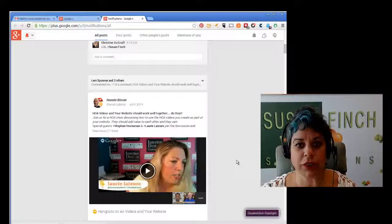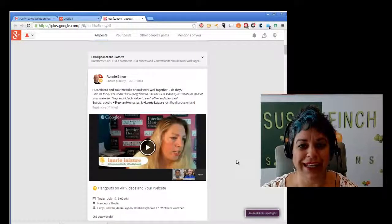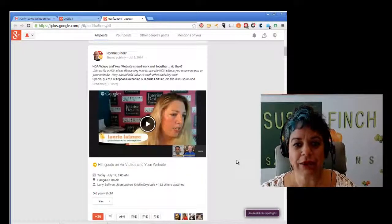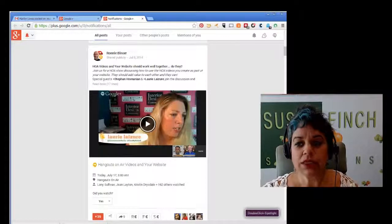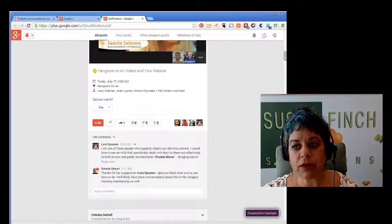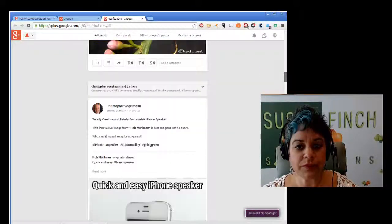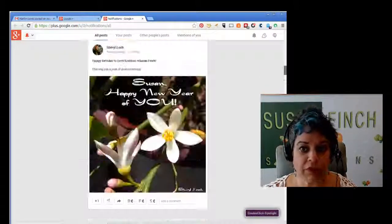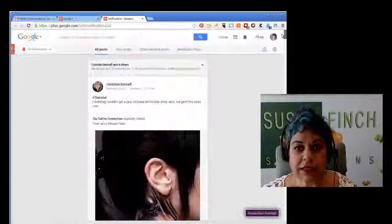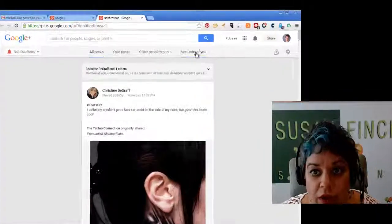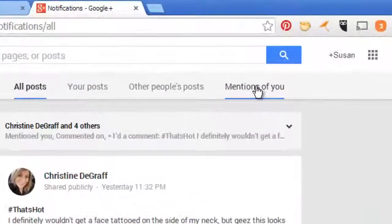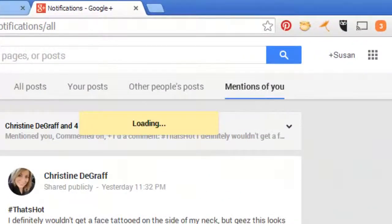And then you'll be able to see all the notifications that are coming in or mentions of you. That was kind of a disturbing photo, Christine, but it's cracking me up. So it won't just be the birthday messages, of course, but it's every mention of you. And this is how you can really check. Right here, mentions of you.